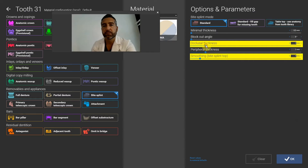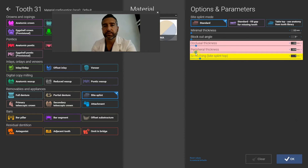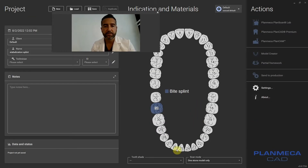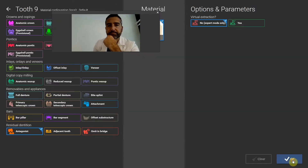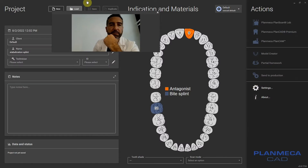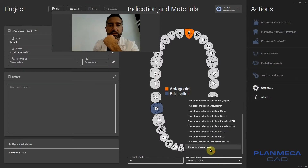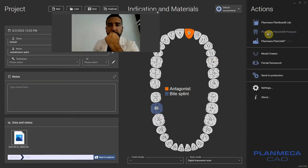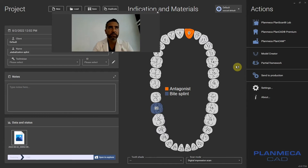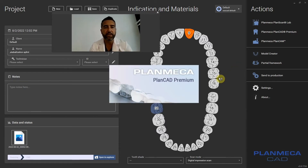Occlusal thickness I'll put at half, peripheral thickness I'll put at half. Just go ahead and click antagonist here. And then we'll just call this a digital impression. So let's load these files.